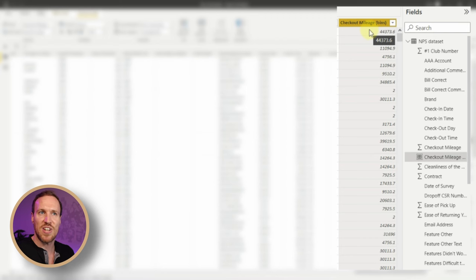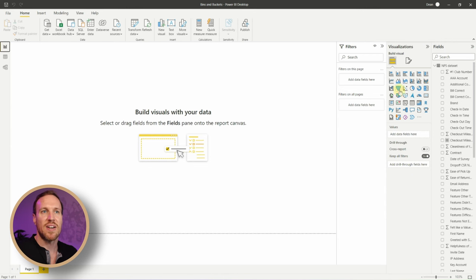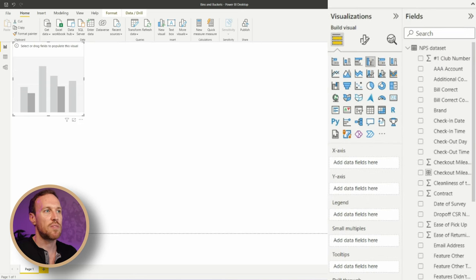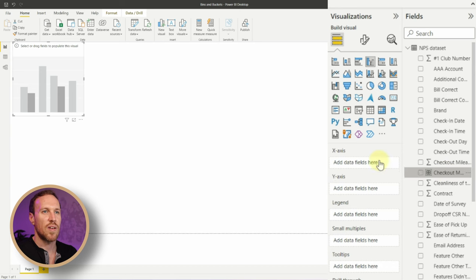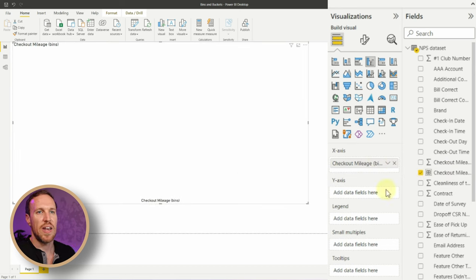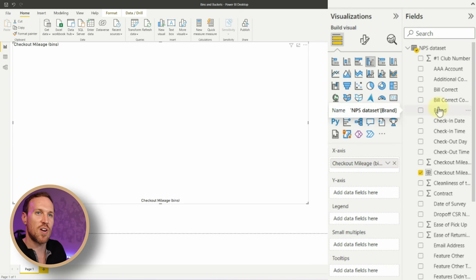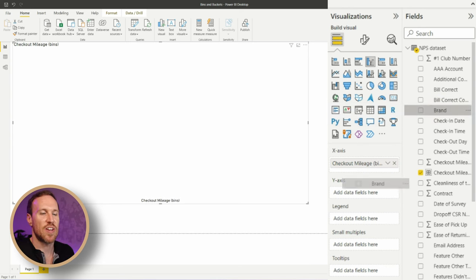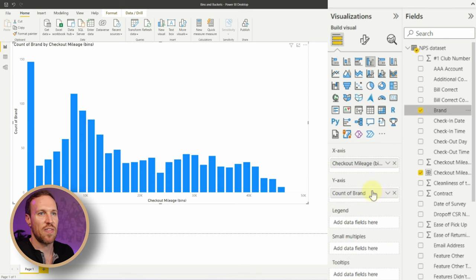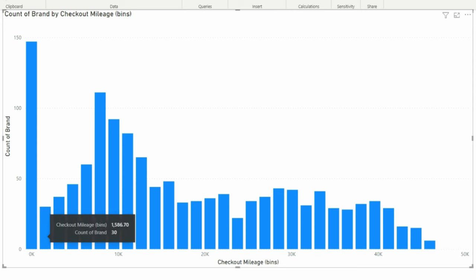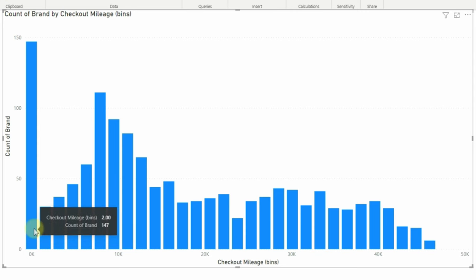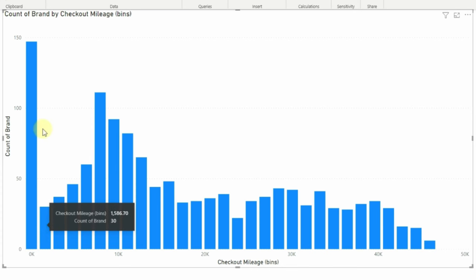If you click on the new column, you can't see any DAX that's been created — there is DAX behind it, but it's hidden unless you're using Tabular Editor. If we go back and put in a bar chart, we stick in our mileage bins and create a count — in this case I'll use Brand to generate the count.